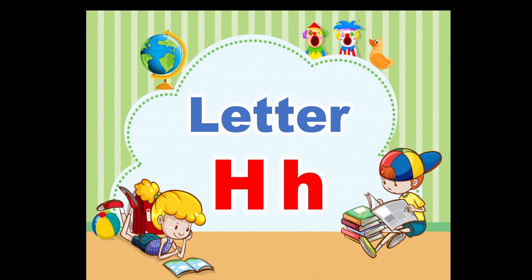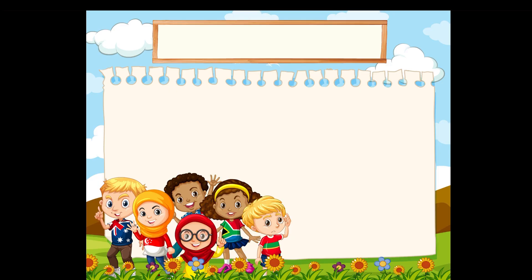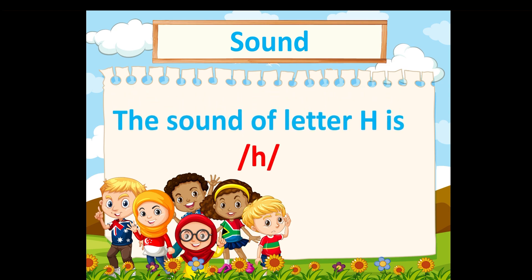Hello everybody, let's learn about the letter H. What sound does the letter H make? The sound of the letter H is H.